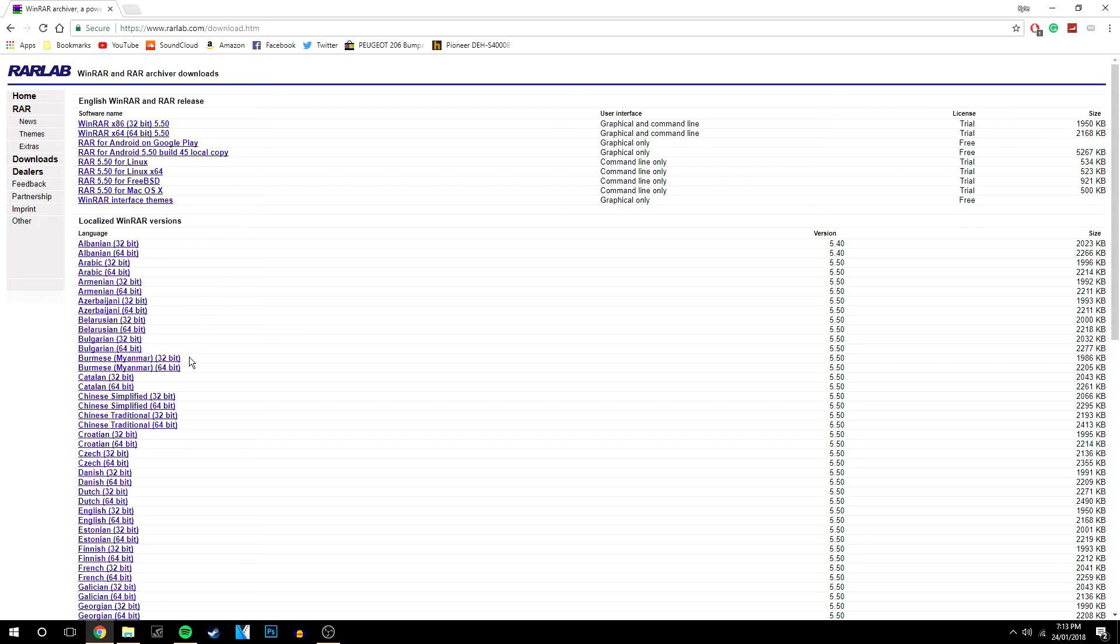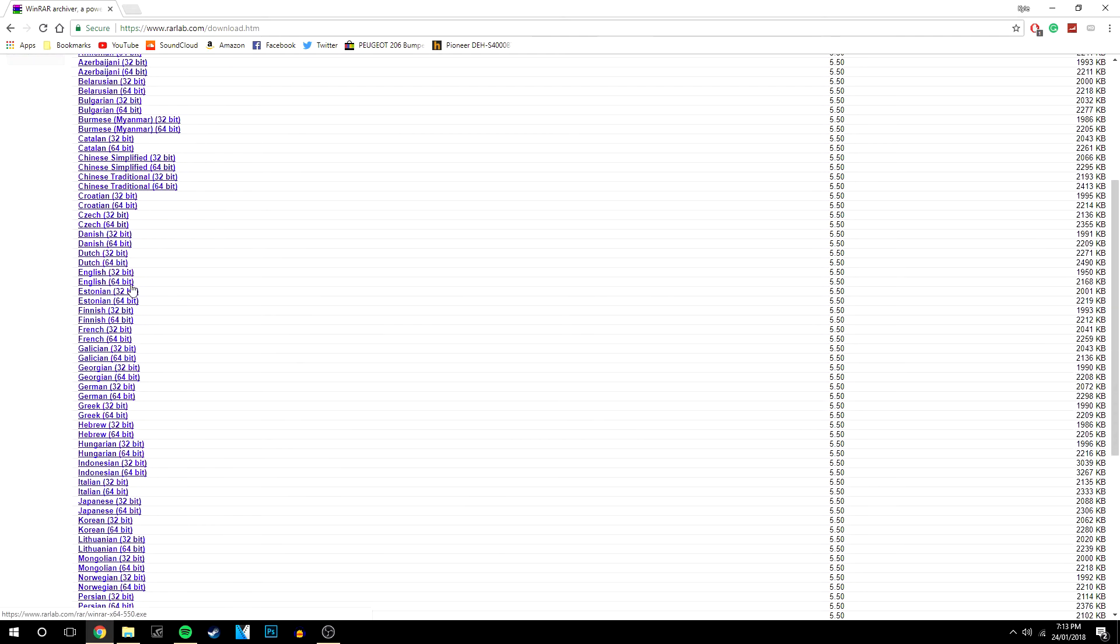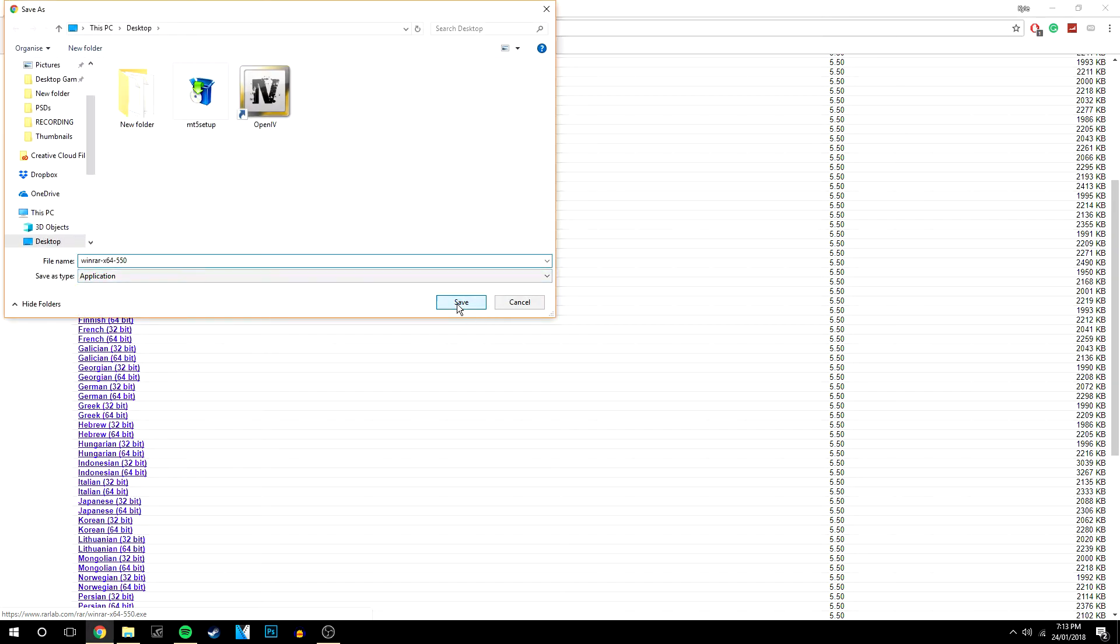So you then want to find the link with your language, so obviously I'm English and it will be the 64-bit version. Then I'm going to click save.